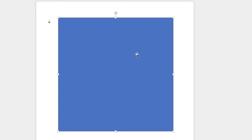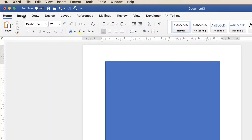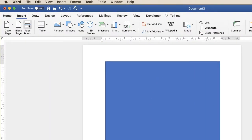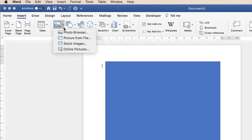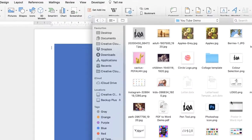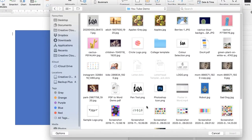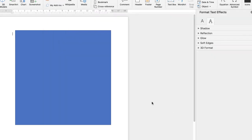We're going to change the background colour of this square, but first we're going to import the images we want within our square, and then we can look at what colour choices we have. Go up to Insert, along to Pictures, click on the drop-down and select Picture from File. From here just go ahead and select your image and click Insert.